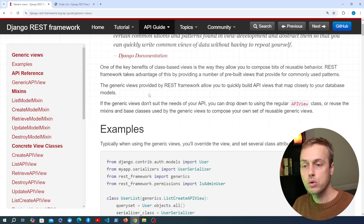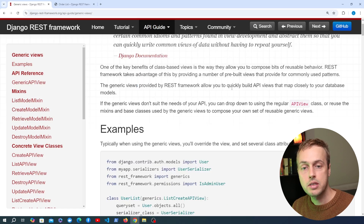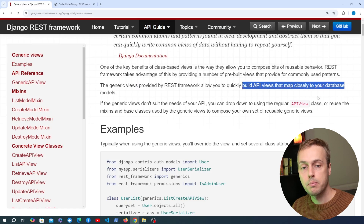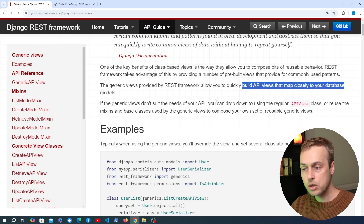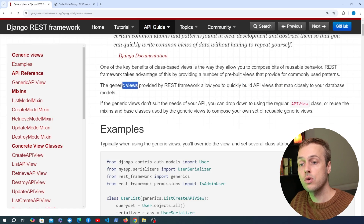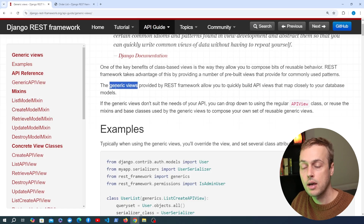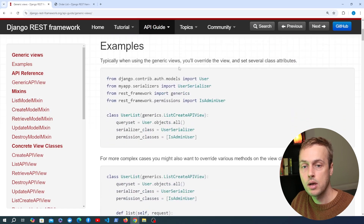One of the important points here is that the generic views REST Framework provides allow you to very quickly build API views that map closely to your database models. So if you have common CRUD operations across your models, these generic views in REST Framework are going to be very helpful. Let's start by looking at an example.